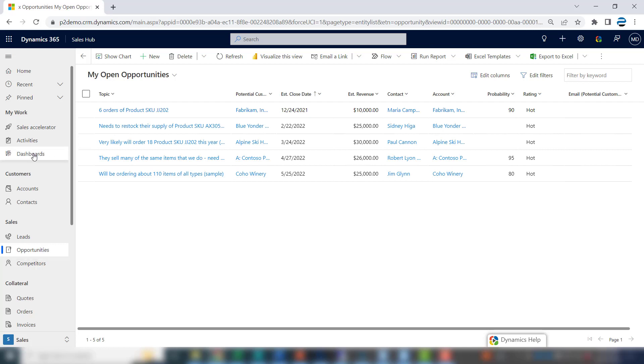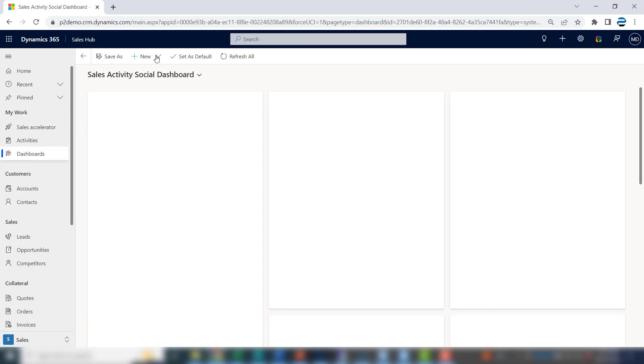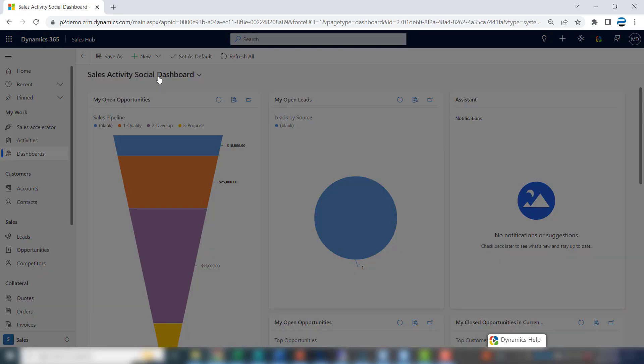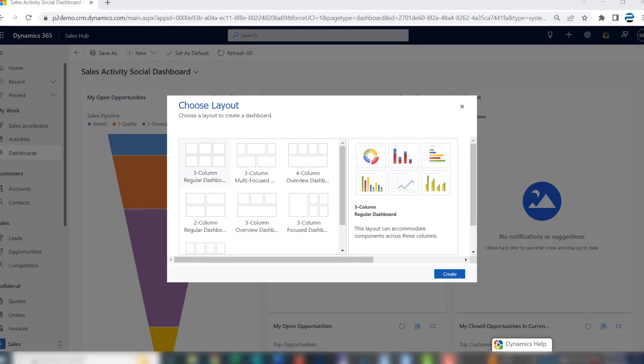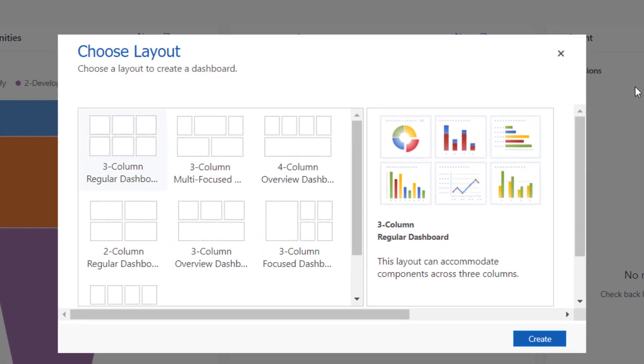Click on dashboards, then click new Dynamics 365 dashboard. Pick a layout. For this dashboard, since we're going to have three views on it, we'll start with this three-column layout.